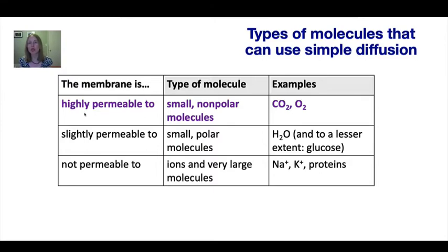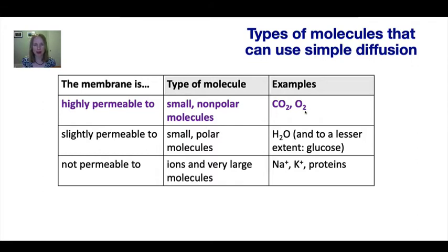What kind of molecules can use simple diffusion? This chart summarizes the permeability of the membrane to different categories of molecules. Cell membranes are highly permeable to small non-polar molecules such as carbon dioxide and oxygen, and slightly permeable to small polar molecules and to a lesser extent glucose.